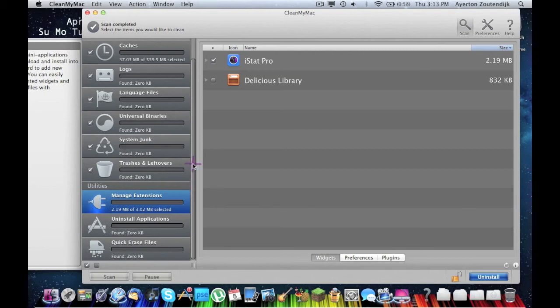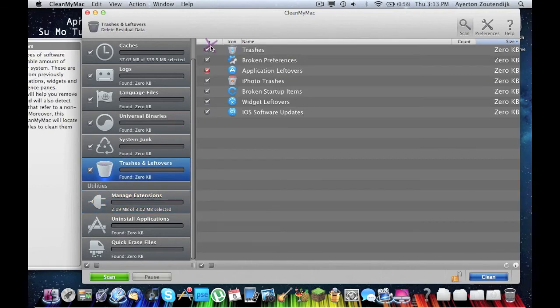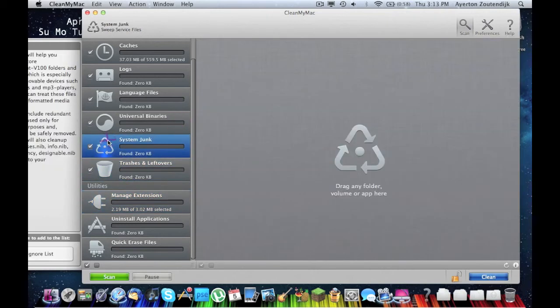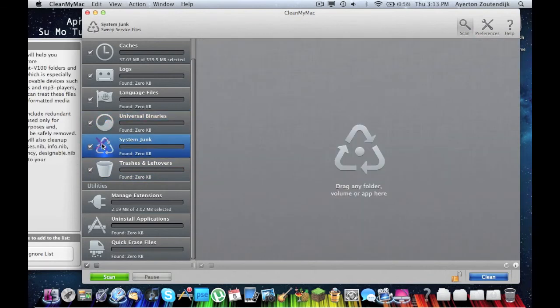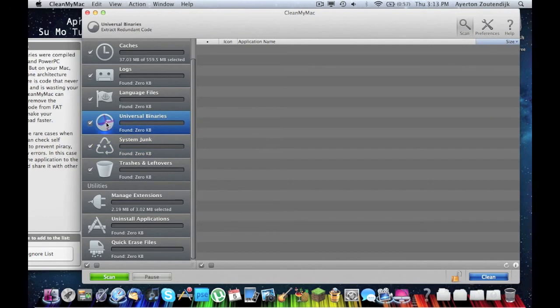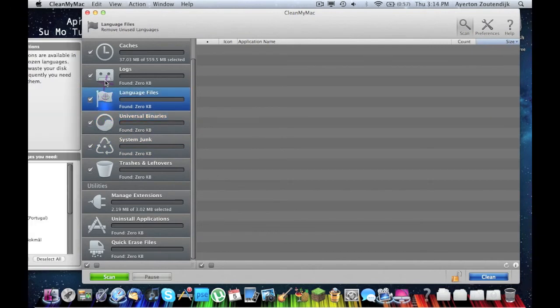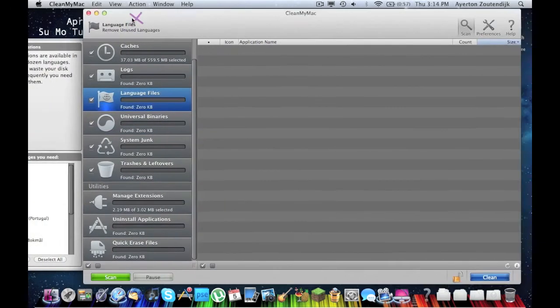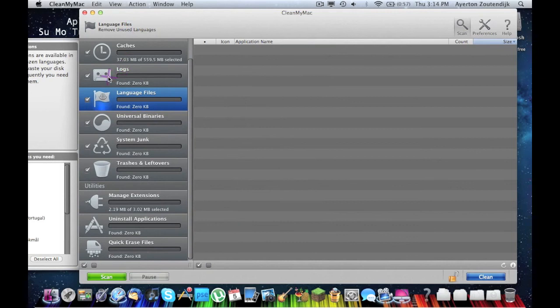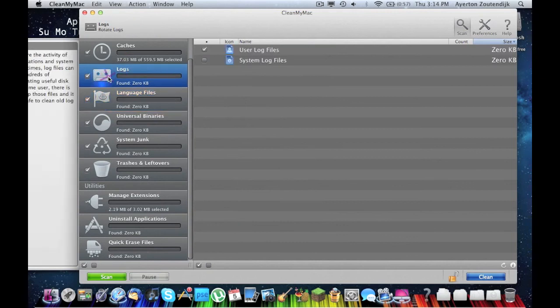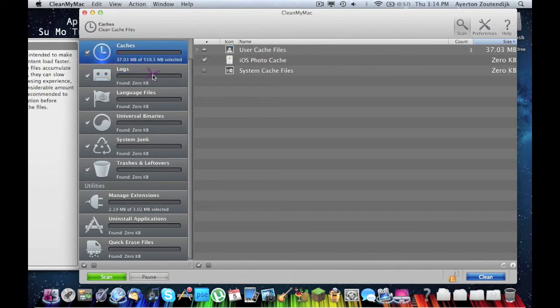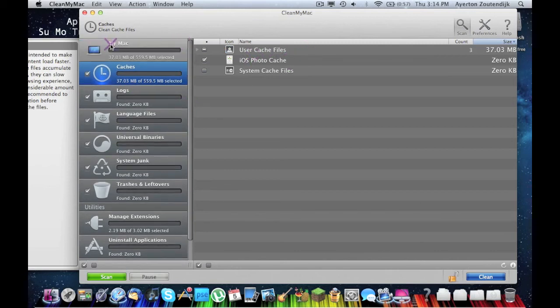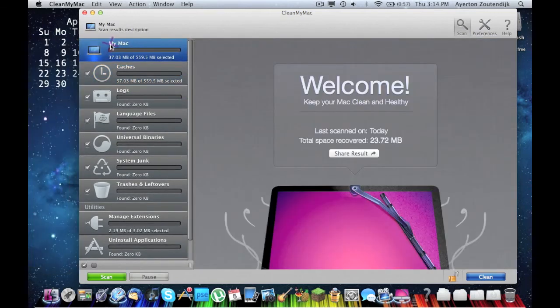Anyway, there's a quick overview of the other features it has down here. The managing extensions, uninstall applications and quick erase files. All really handy. I kind of went through all these. You can choose what you want to delete, so if there's something that you know you don't want to delete, then you can keep it. Language files, as I said, they're over here. I can choose some of those. System log files, I didn't even find any. It got all my user cache files, like history and stuff like that.